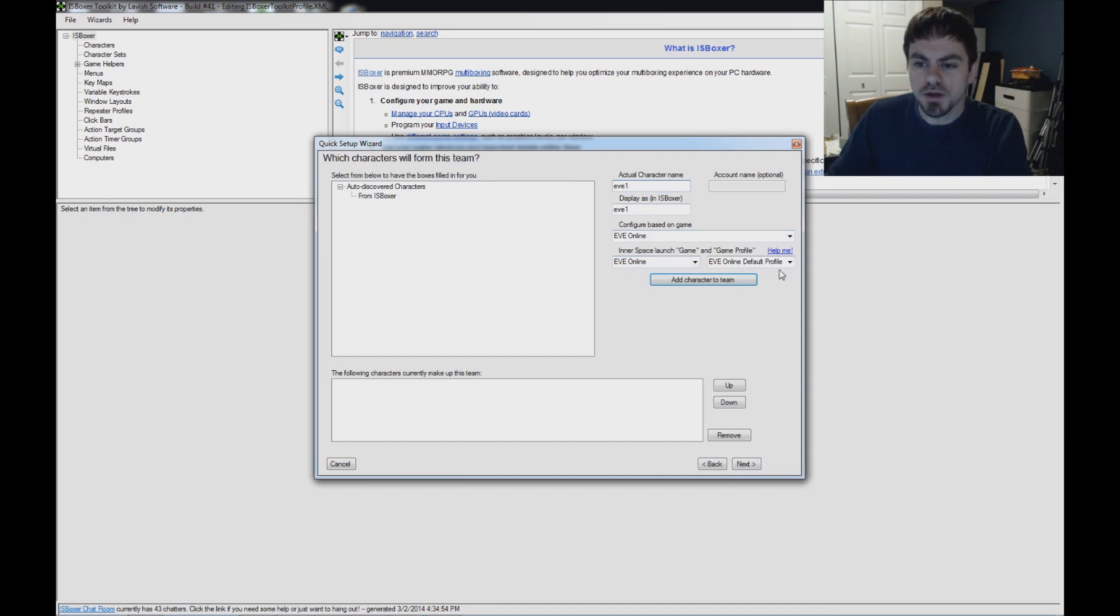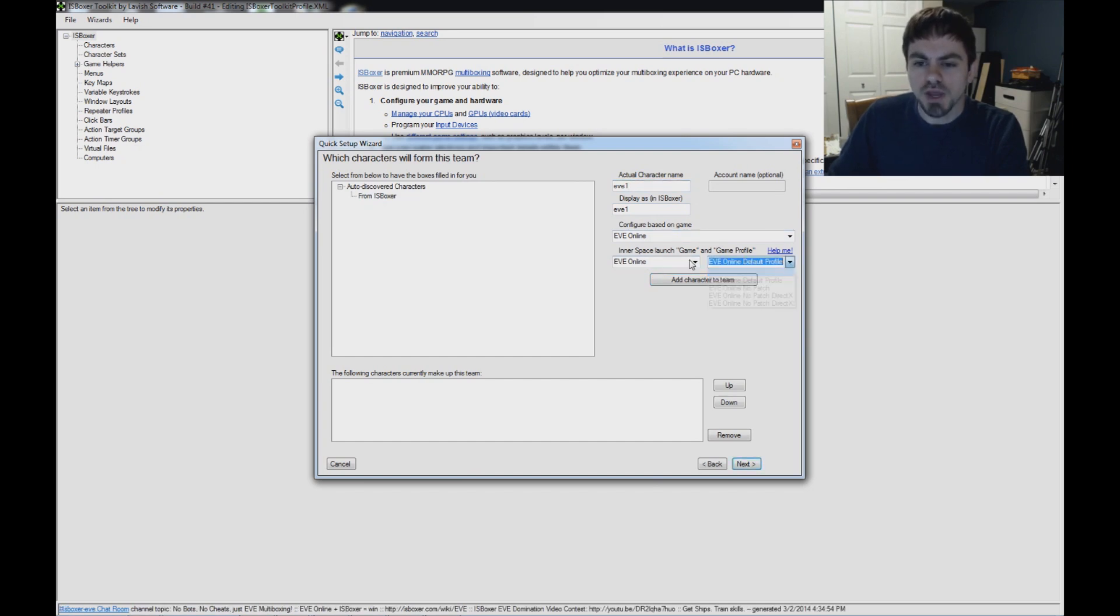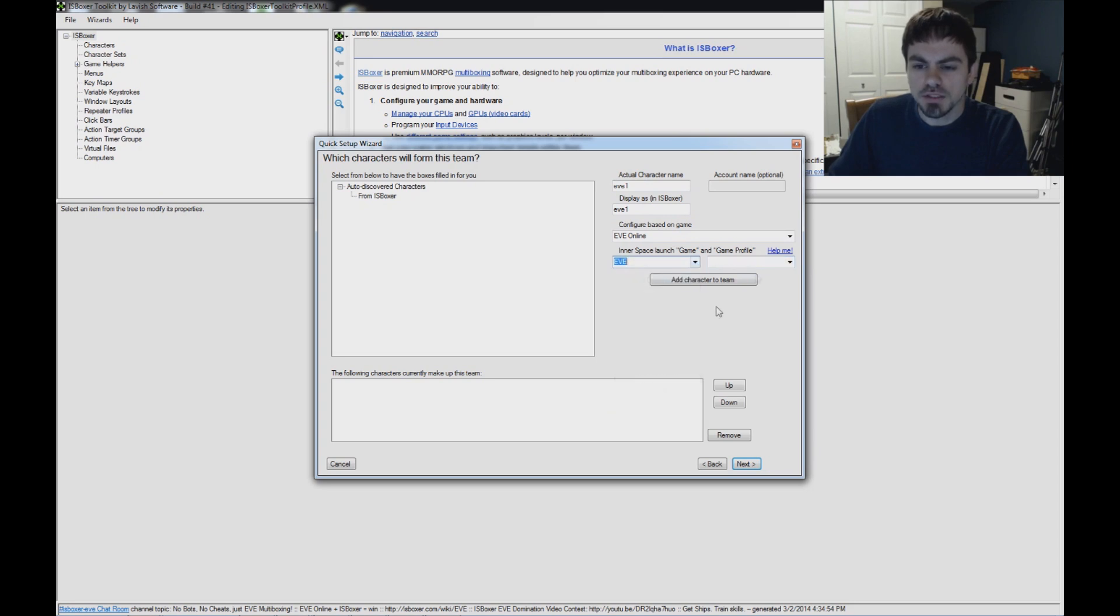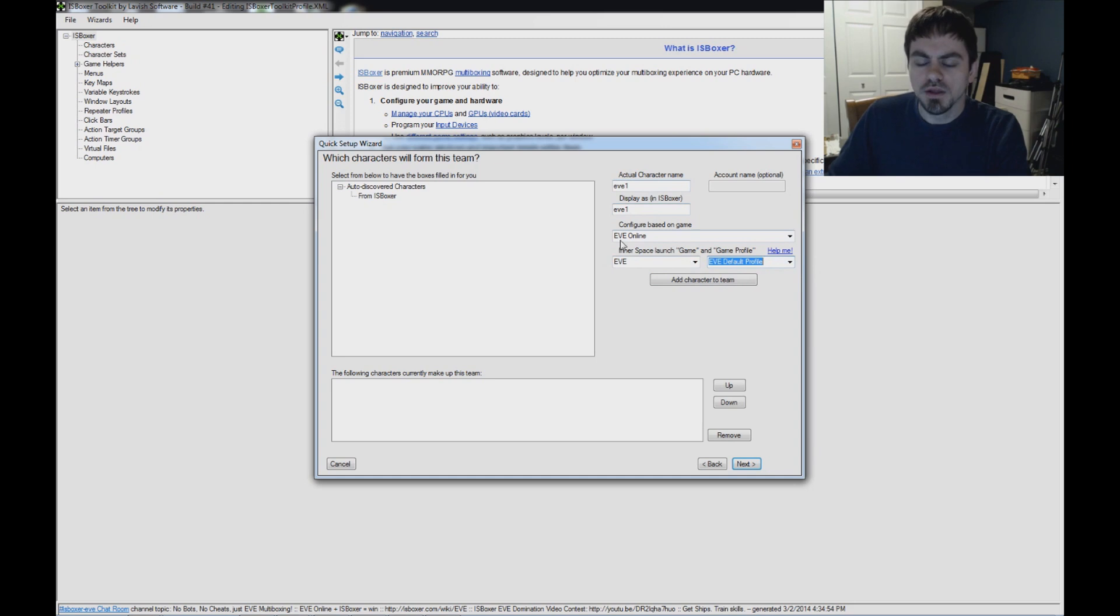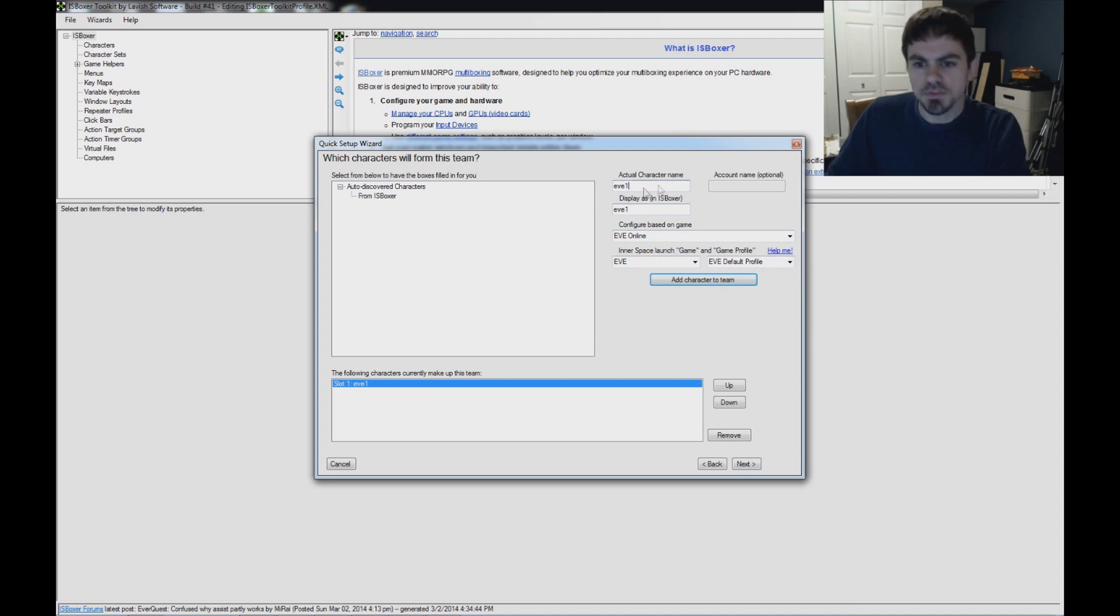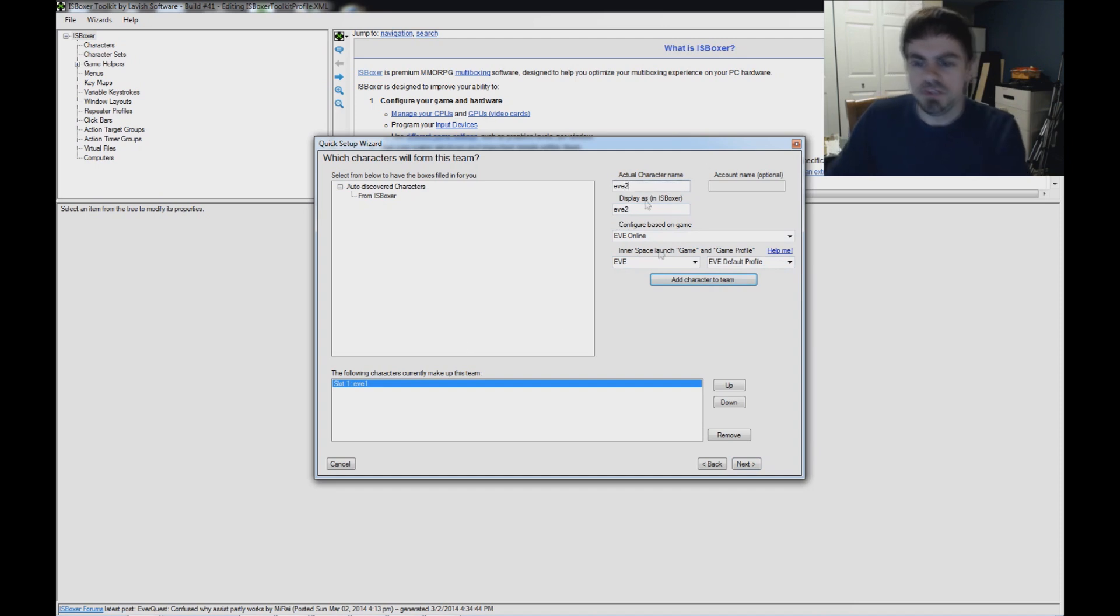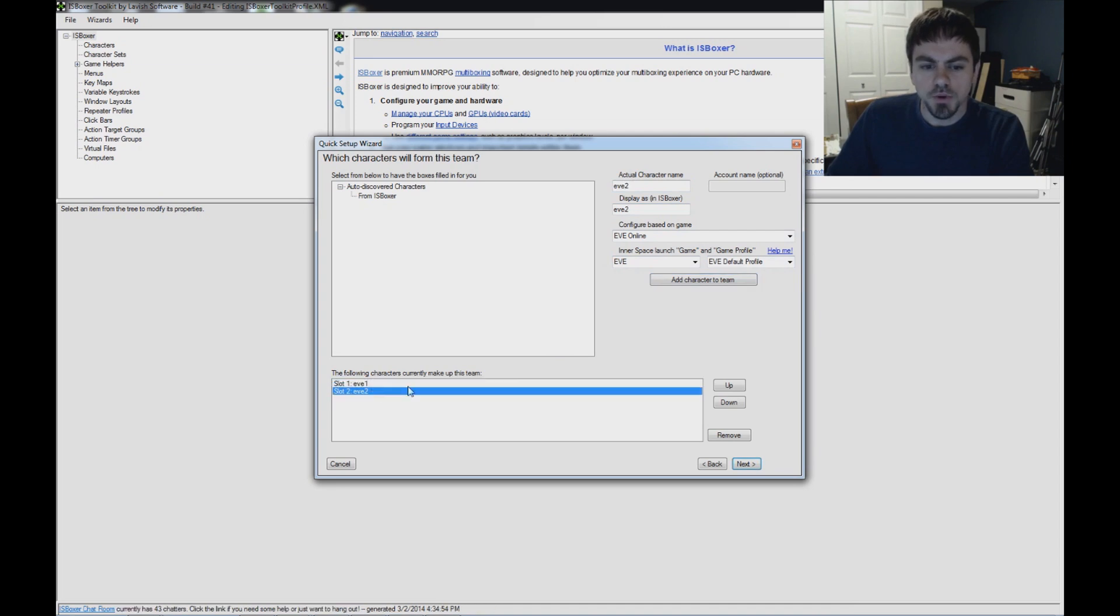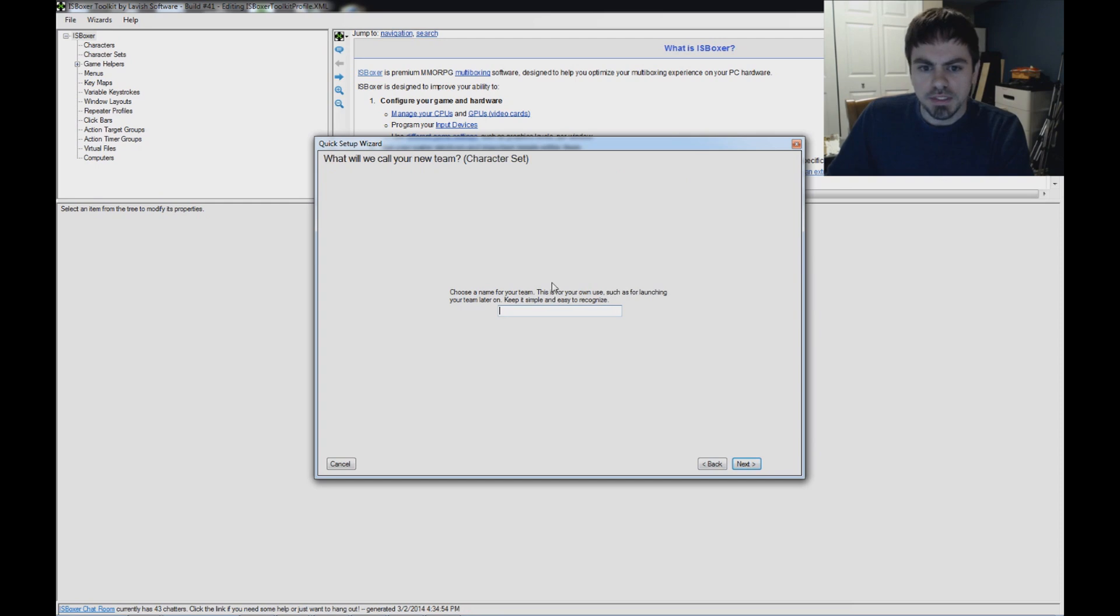Under Game and Game Profile, you're going to want to pick the No Patch Profile, or if you added the game manually, go ahead and select EVE and Default Profile. That's the one that I added that will skip the patcher. Add Character to Team. Do the same thing for your other characters. So now I've got each of my characters in, and they both have the EVE Default Profile selected. Click Next.